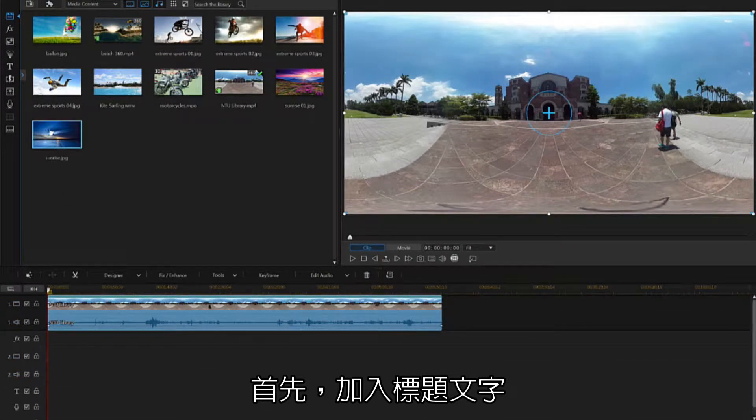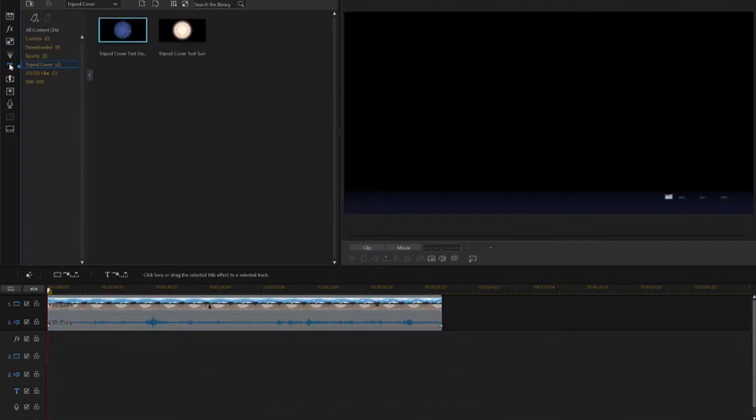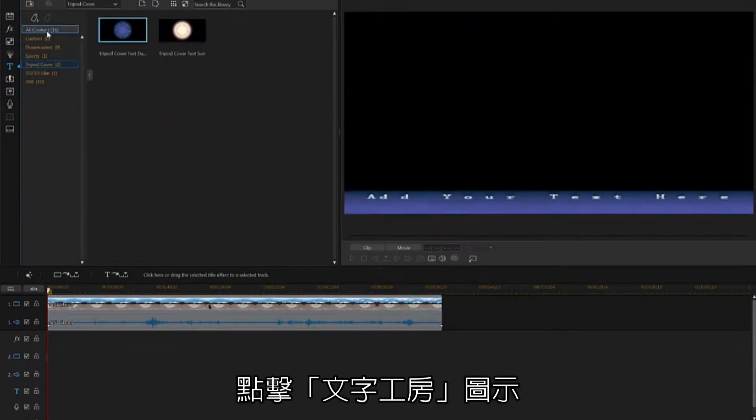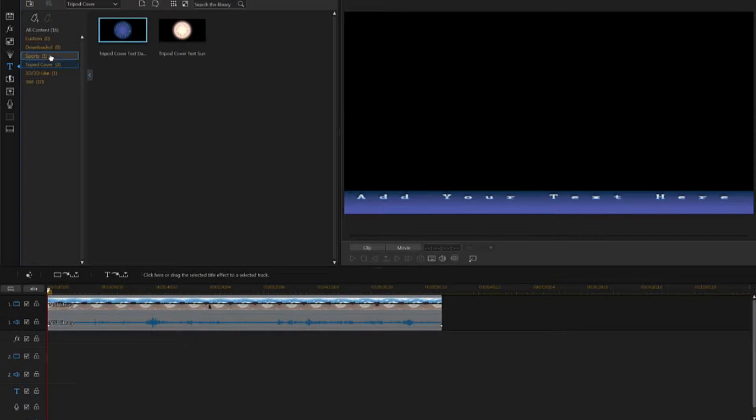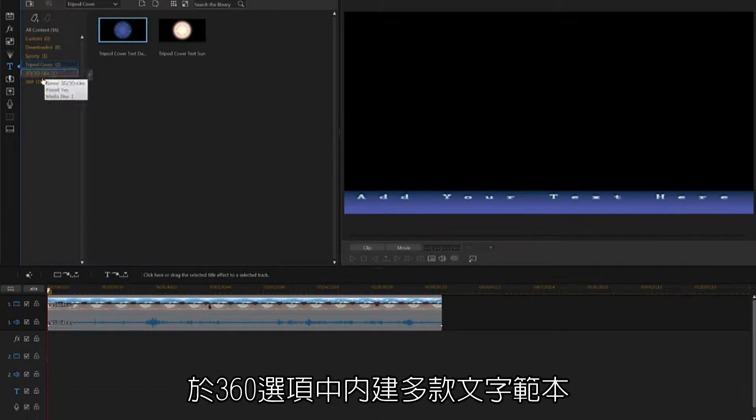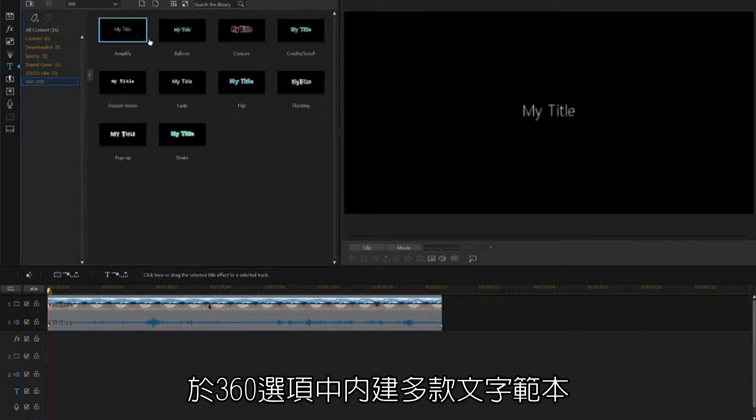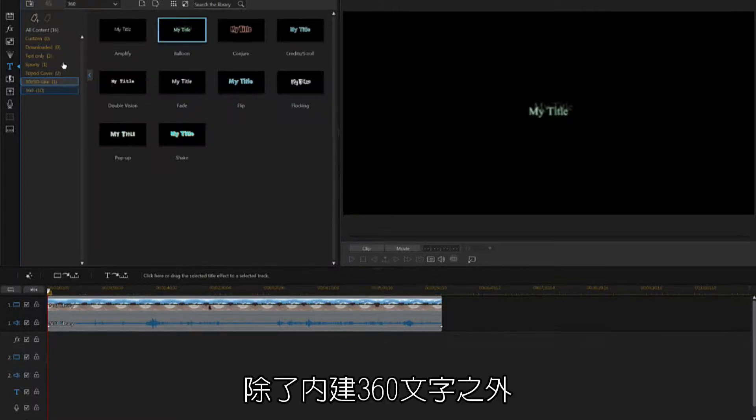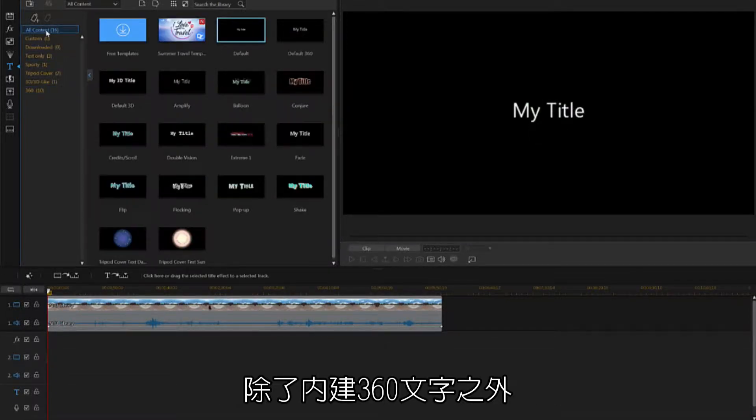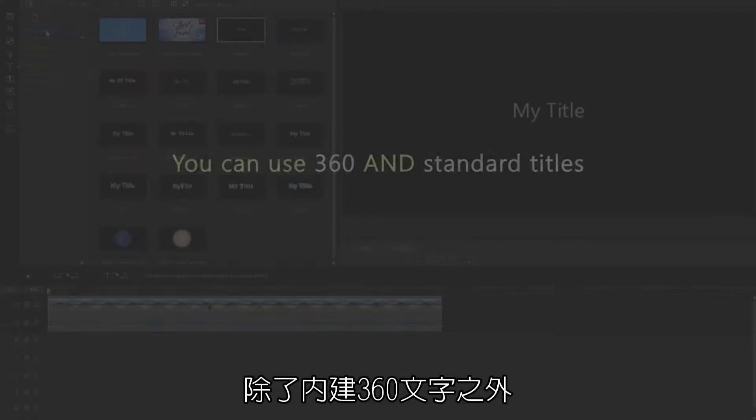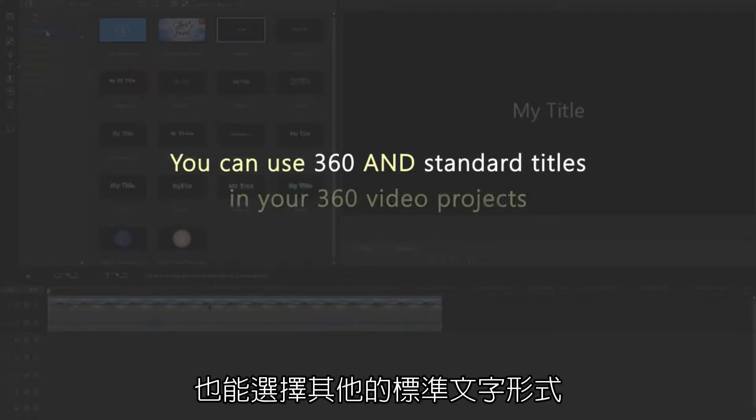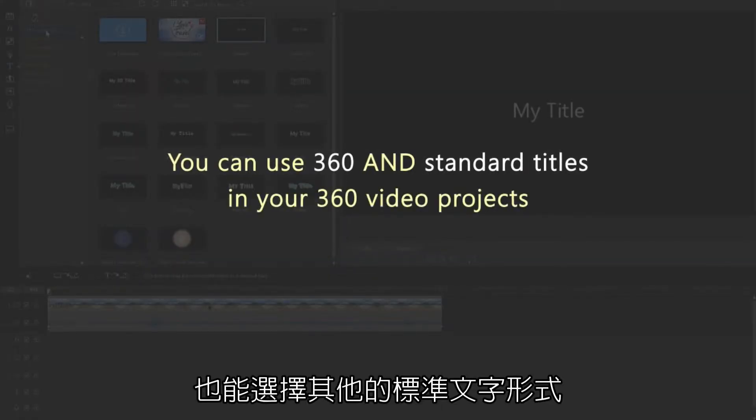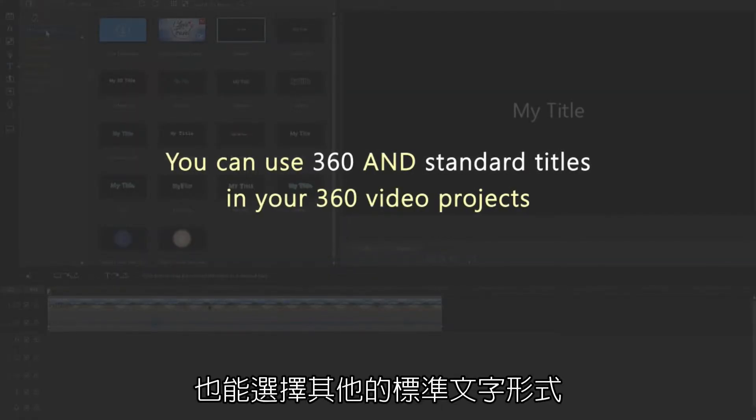We'll begin by adding a title to the video. Click on the title room icon. From here, you'll notice there's a category for 360 titles, inside of which are several title options. In addition to using these titles in your 360 video projects, you can also select any of the other standard titles.